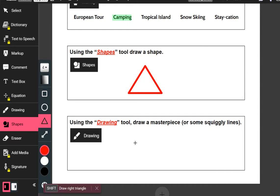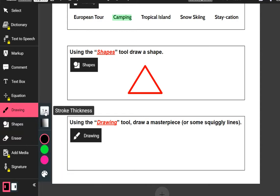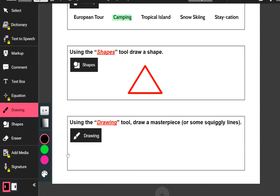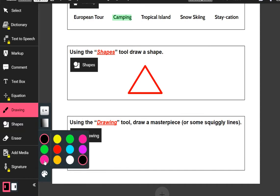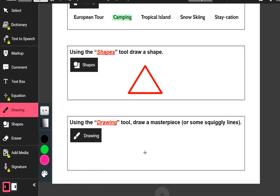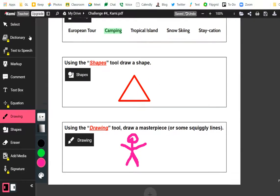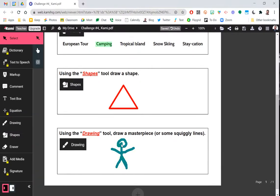The last question says: using the drawing tool, draw a masterpiece. I'm going to show you my artistic ability here. I'll set my brushstroke to a size 6 and — why not — we'll do pink. We're going to do a fantastic drawing of a stick person because I have very little drawing ability. Now I've done my incredible drawing.